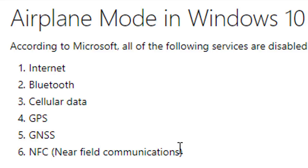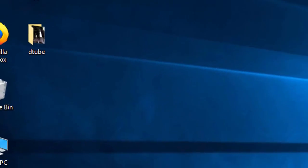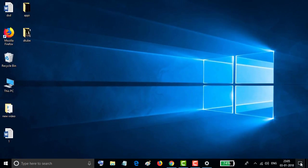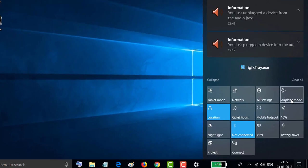I hope you liked this video and you know how to turn on and turn off airplane mode in Windows 10. Thanks for watching this video.